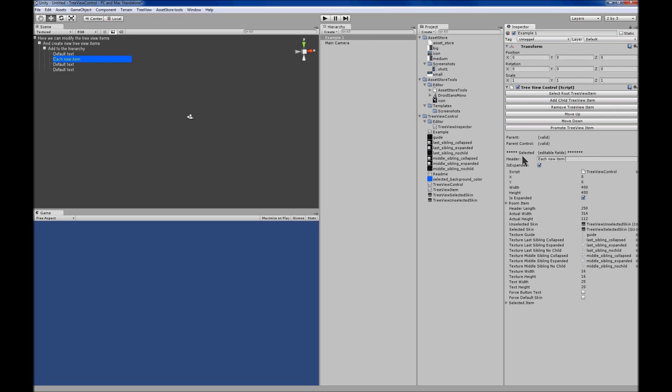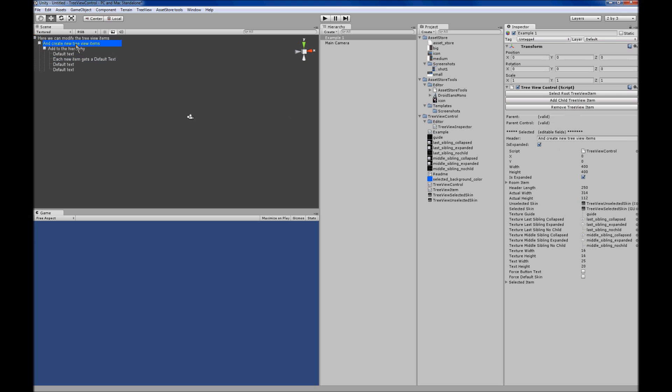The default skin that it comes with has a blue background with yellow highlighted text, which is editable in the GUI skin.